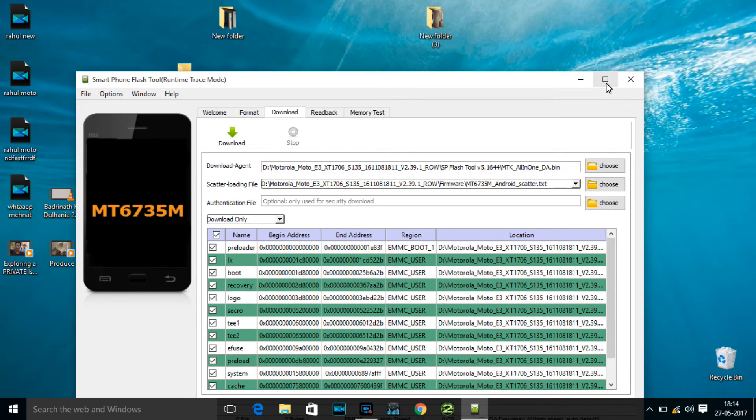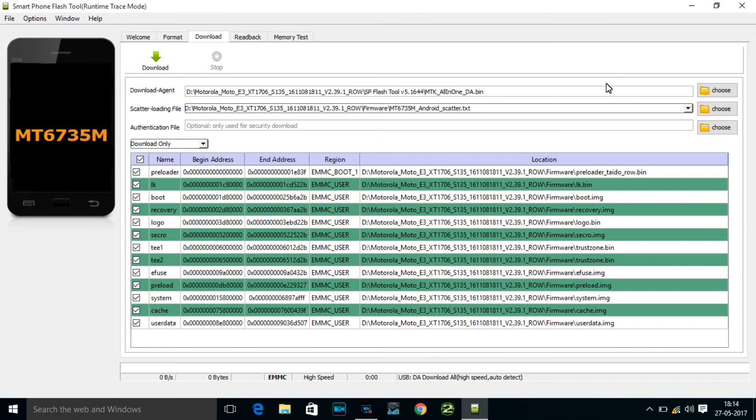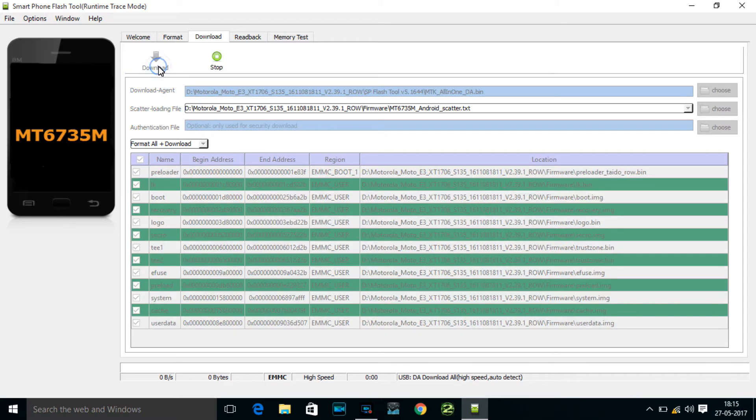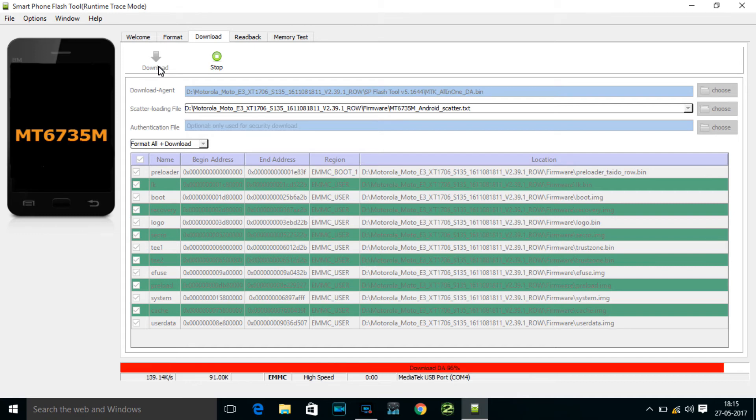Okay, done. Then you need to select Format All Plus Download, then click on the Download button. Now, waiting one or two seconds, you need to connect your data cable and your mobile. So let's connect it. I've connected my phone.